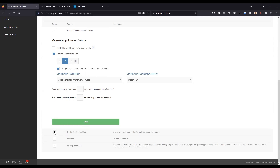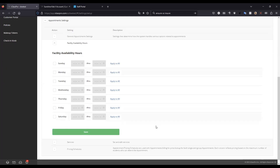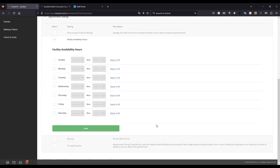You can also set your facility availability hours, which sets when you allow appointments to happen within your facility. This is important because when your staff members go to create appointments, unless they have permission to override it, they will not be able to create any time slots outside of those availability hours.